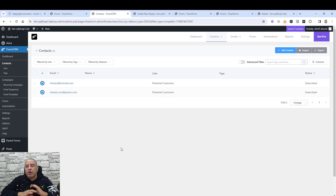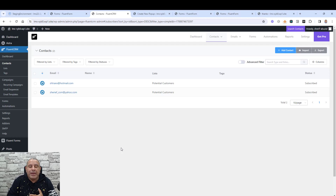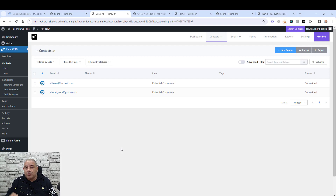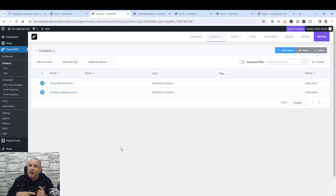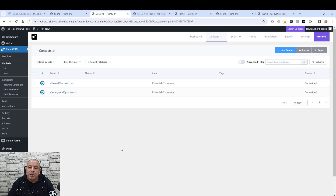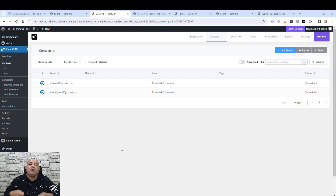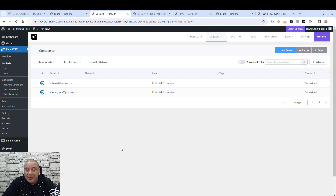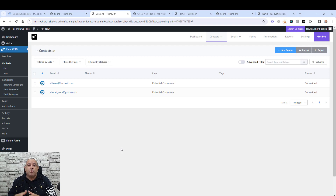Up until now we have been using everything for free — Fluent Forms, Fluent CRM, and the pop-up builder. But to make this more powerful, we need more granular control over where the pop-up appears and when — for example, showing it on exit intent or after someone spends a few seconds on our website. This can be done using Spectra Pro.